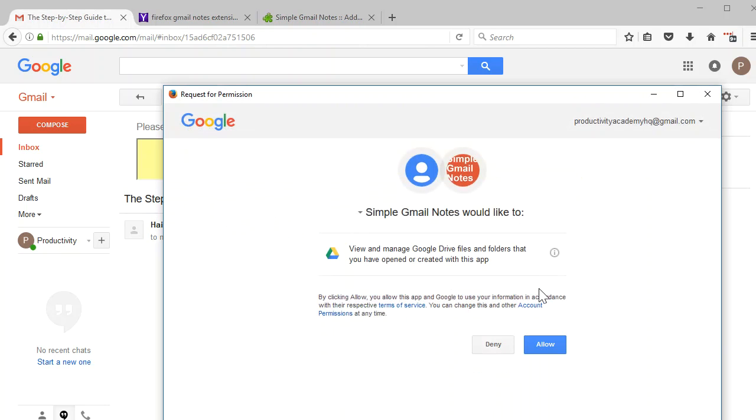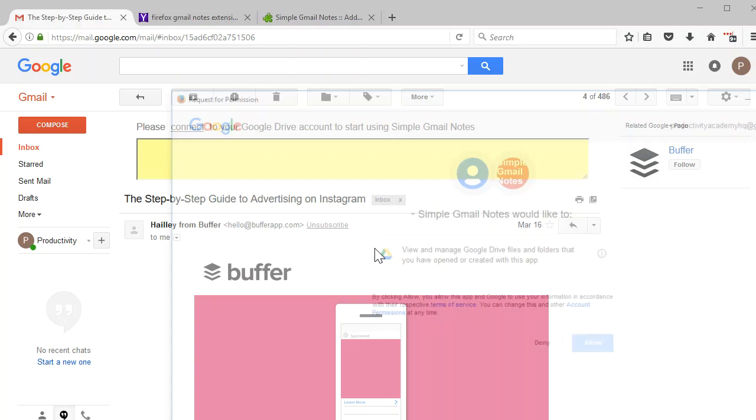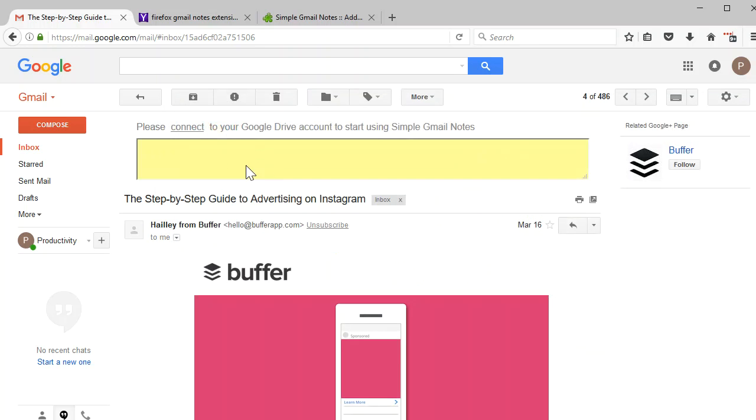Say, yep, I want them to be able to access my drive. Give them a minute. And there you go.